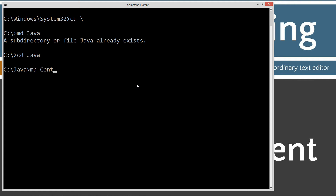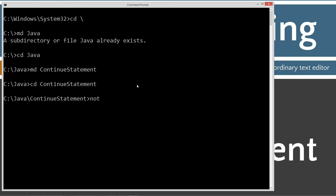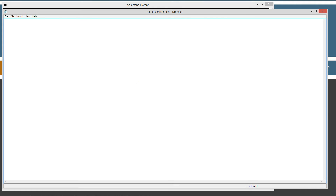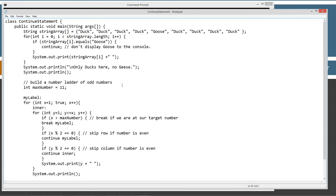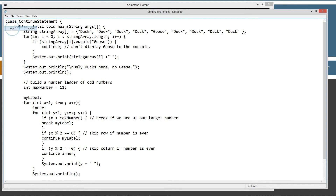I already have that directory, but if you don't it'll go ahead and create it for you. Then we'll change directories to the Java folder, make a directory called 'continue statement', change to that folder, and then open notepad for 'ContinueStatement.java'. Let's hit Control+V to paste and here is our class. Let's go ahead and save this.